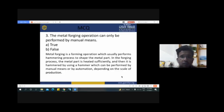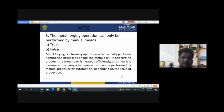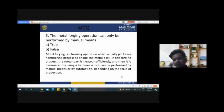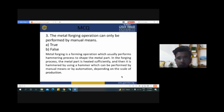The next question: 'Metal forging operation can only be performed by manual means.' This is false. It is not only performed by manual means. Forging is a forming operation that uses hammering or mechanical force or hydraulic force — either in open die or closed die configuration.